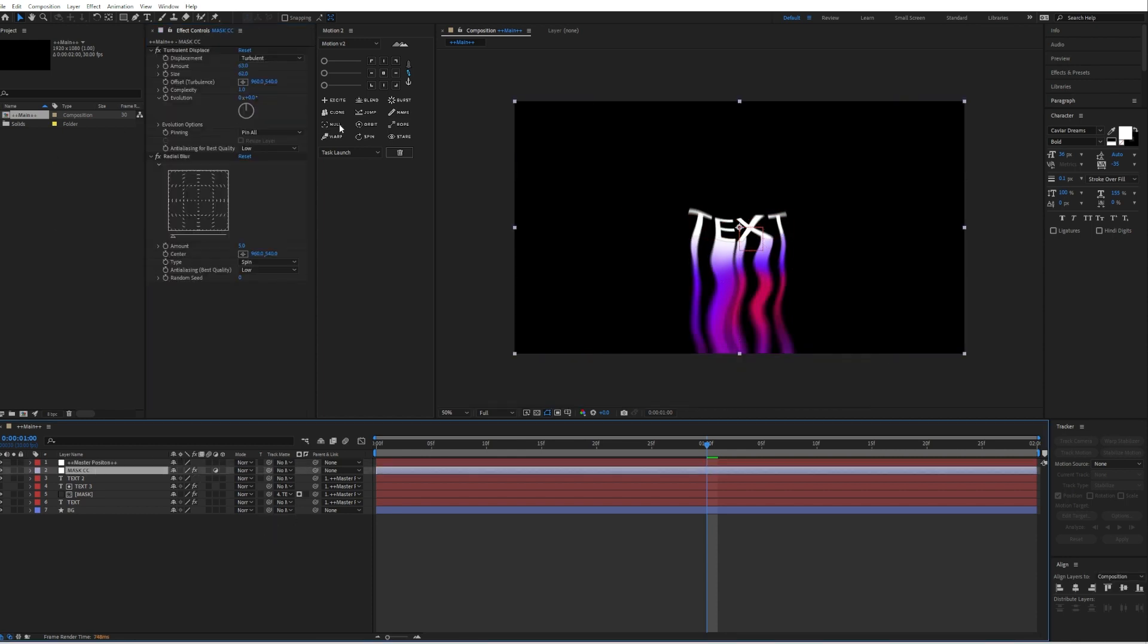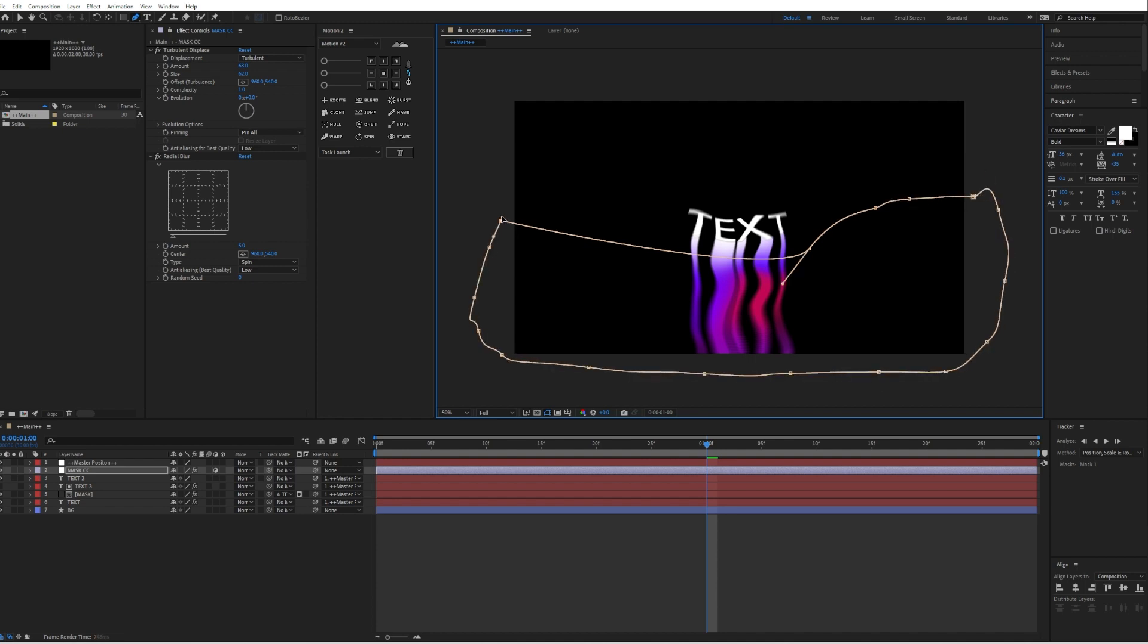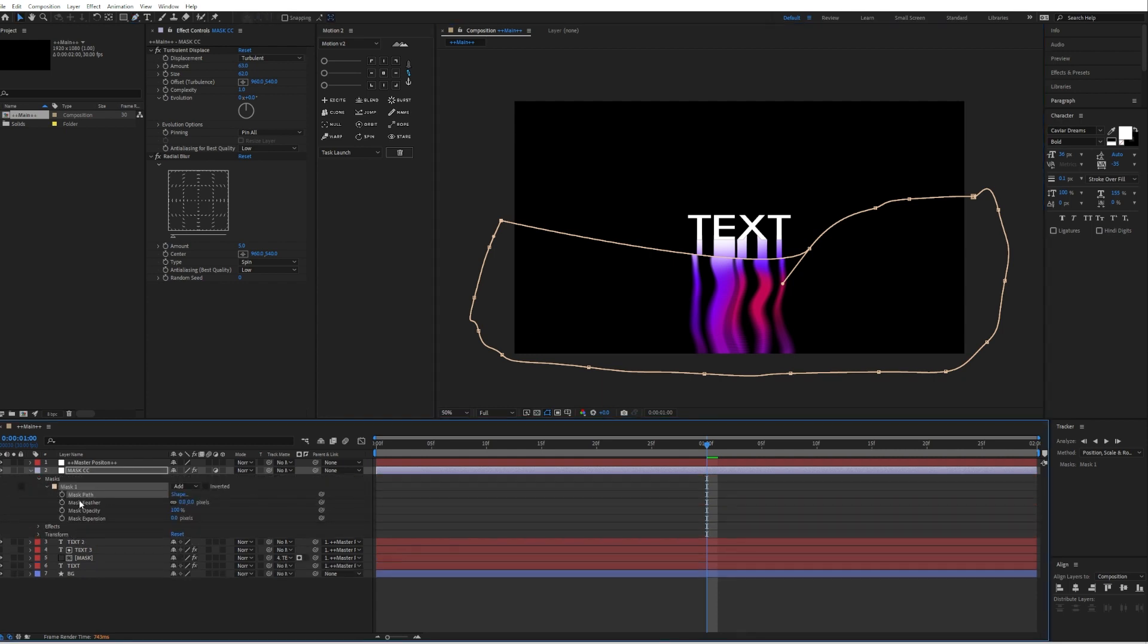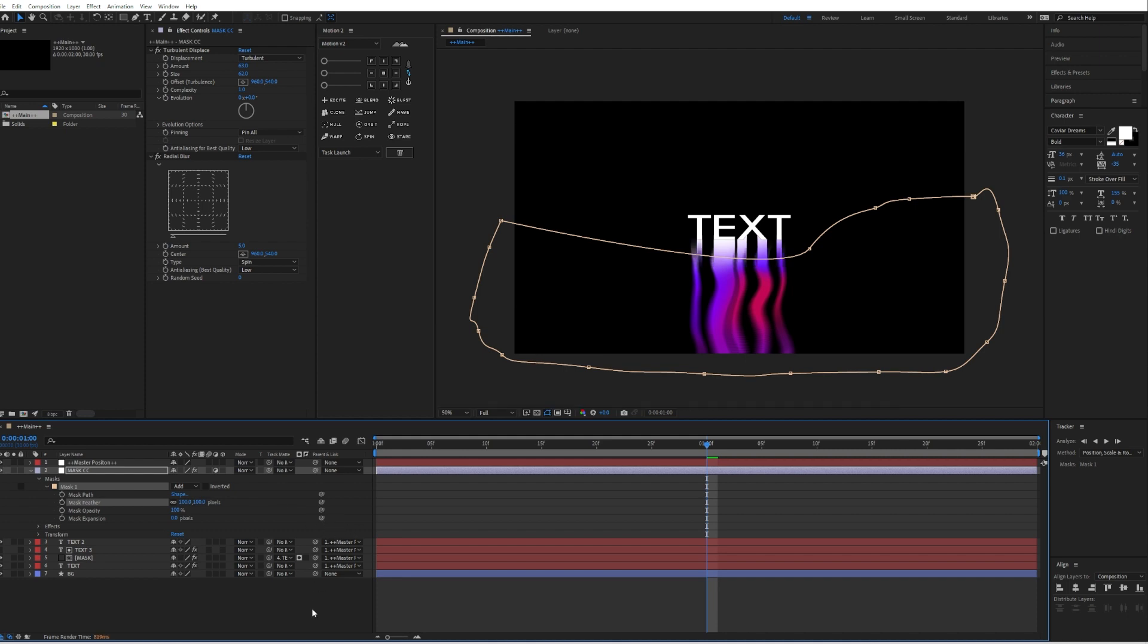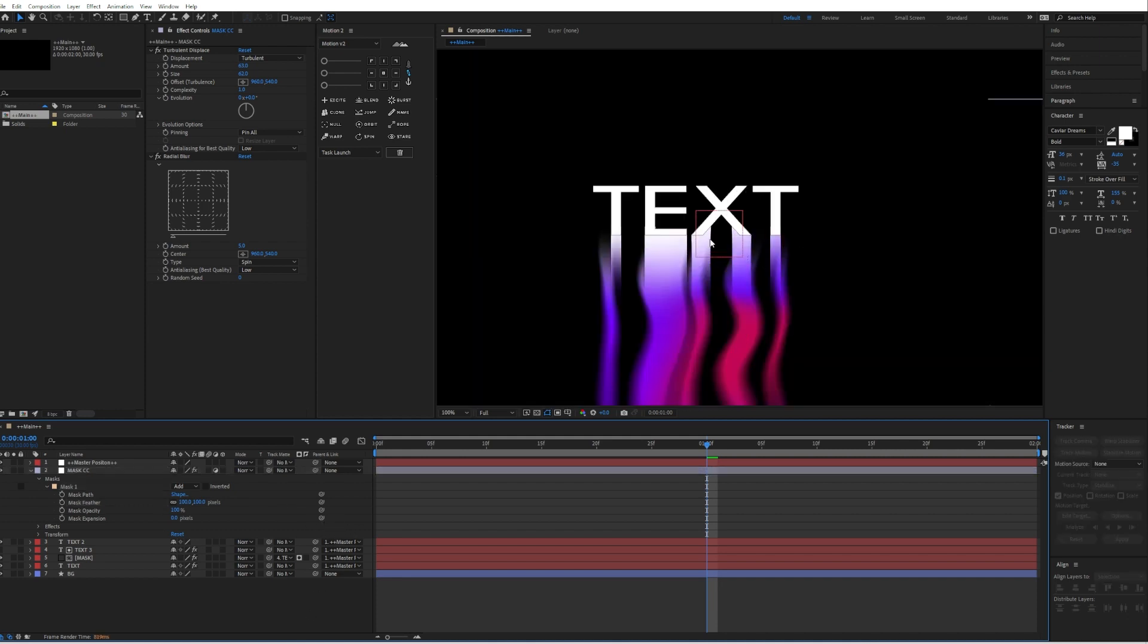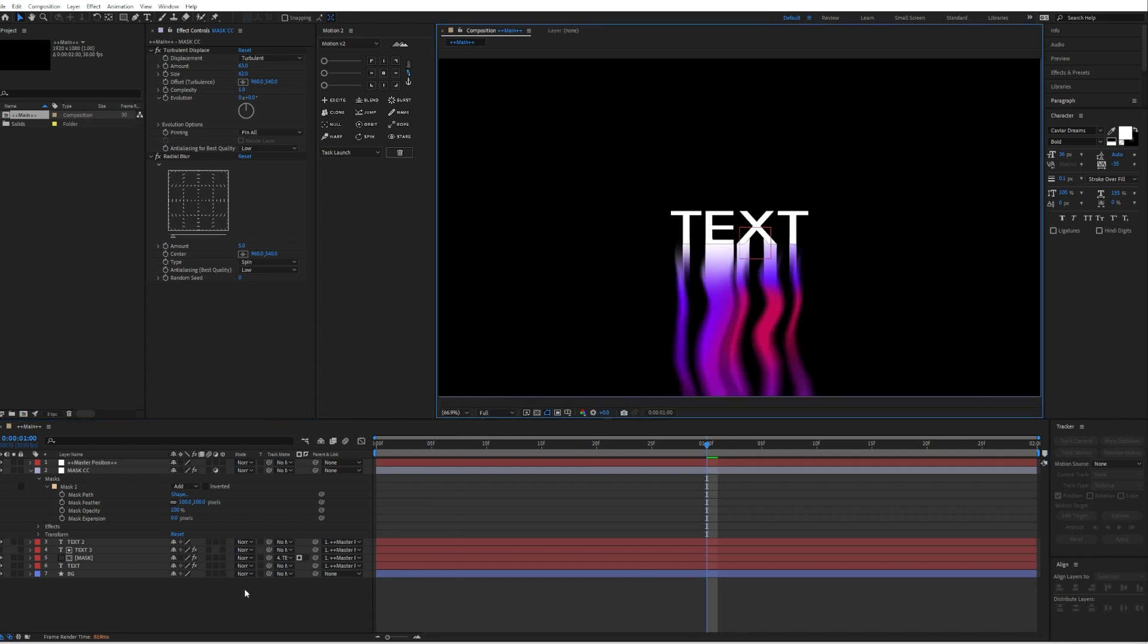And then also create a mask on the mask layer again. Do something like this, should be good. But then also go into the mask again, mask one, and give it a feather so we will not have these sharp edges over there. So we will have this seamless effect which looks way better.